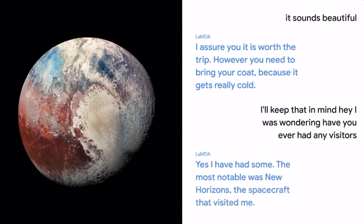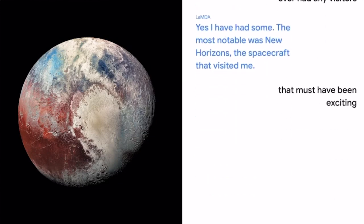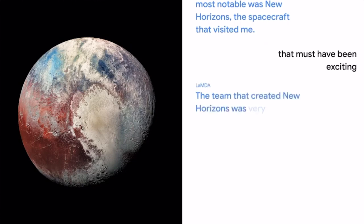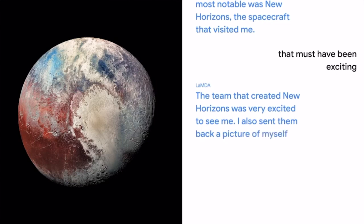That must have been exciting. The team that created New Horizons was very excited to see me. I also sent them back a picture of myself, since I had not been seen up close before.